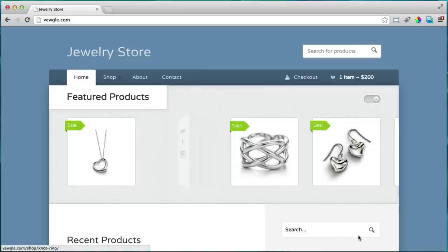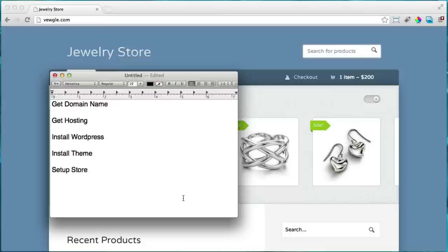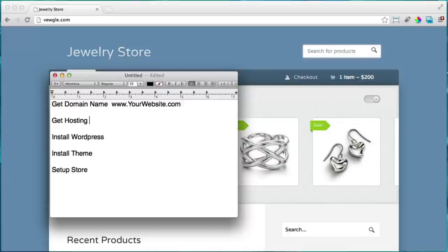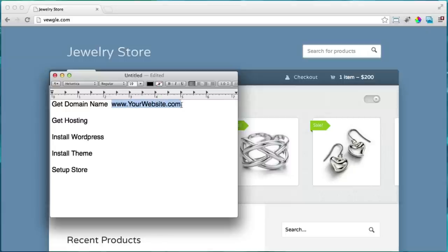Let's do an overview of everything we're going to cover. First, we'll get a domain name — that's your www.yourwebsite.com address, the name of your store. Then we'll get hosting, which is a computer that's on 24 hours a day that stores all of your information — your graphics, images, and everything that makes your website work.